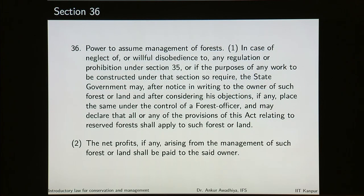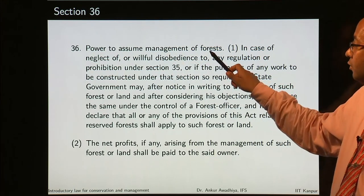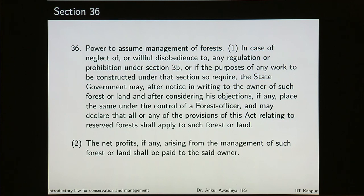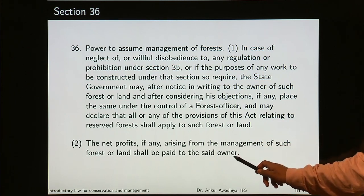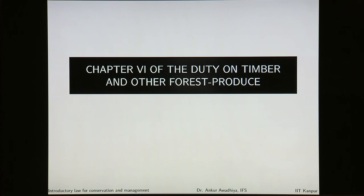The state government may, after notice in writing to the owner of such forest or land and after considering his objections, place the same under the control of a forest officer. The government can assume the management of forests that lie with private persons, and when these forests are managed, the net profits are paid to the owner. Section 38 talks about protection of forests at the request of owners — even private parties can request the government to take over the management of forests. Chapter 6 deals with duty on timber and other forest produce, where section 39 gives the central government power to impose duty. The central government may levy a duty in such manner, at such places and at such rates as it may declare by notification in the official gazette.